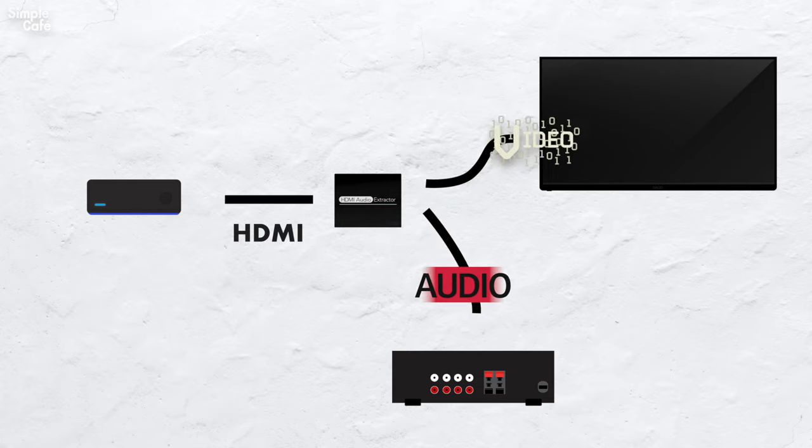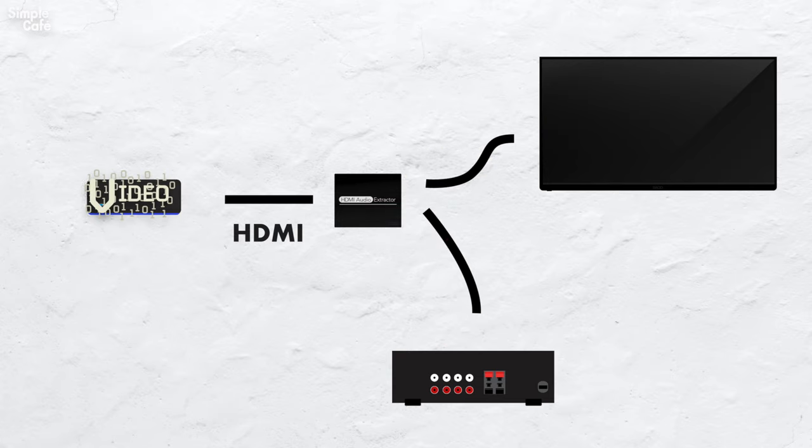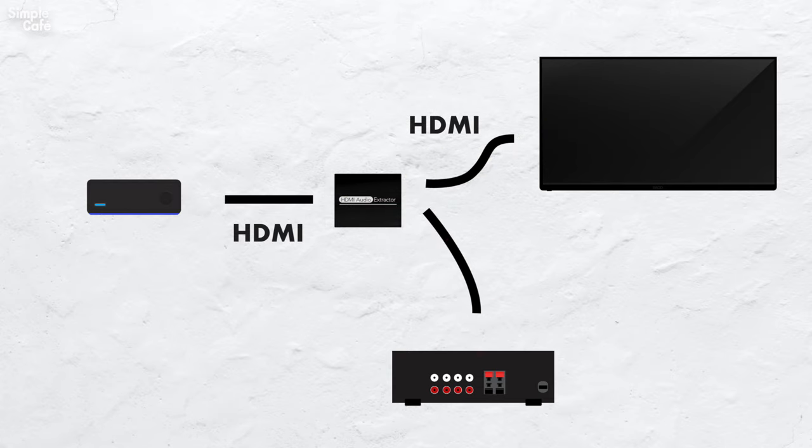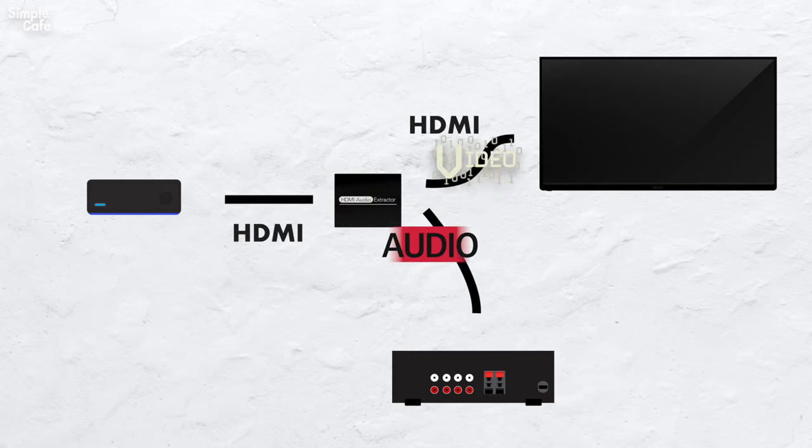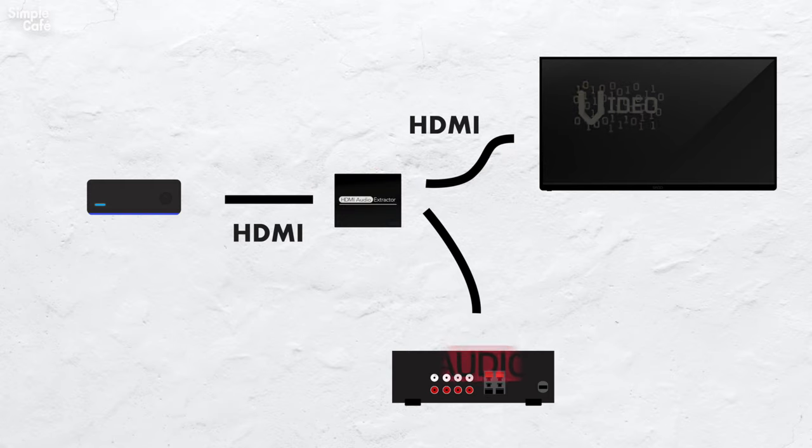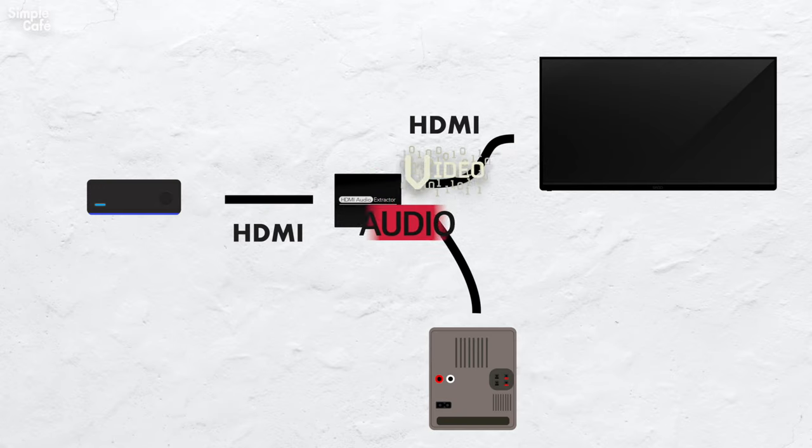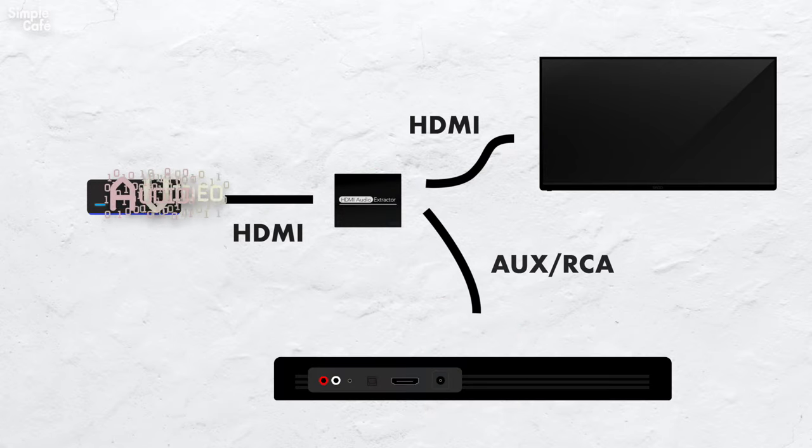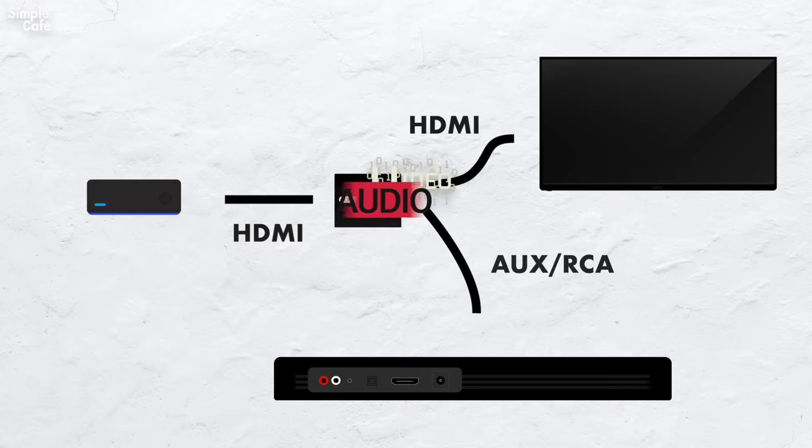And the cool thing is that the video signals can continue to your TV display with a separate HDMI cable, all while the audio can be split away to any sound system with RCA ports, including sound bars.